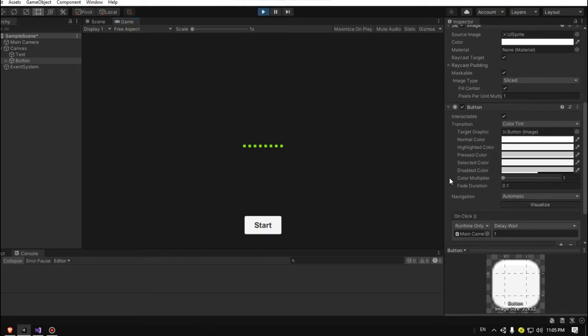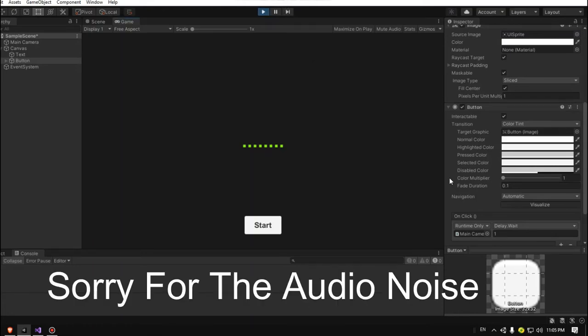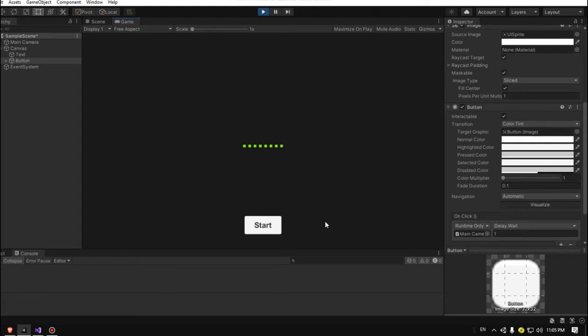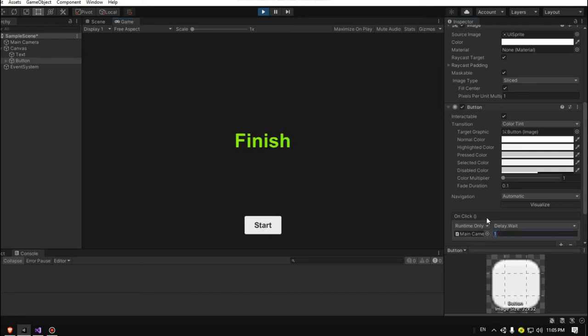Hello guys, welcome to a new tutorial video. In this video I'm going to show you how to make a delay in Unity. Here I have a simple scene with text and a button. If I click the button, the text will say start, after one second it will change to finish. I can adjust the value, let's make it like three seconds.